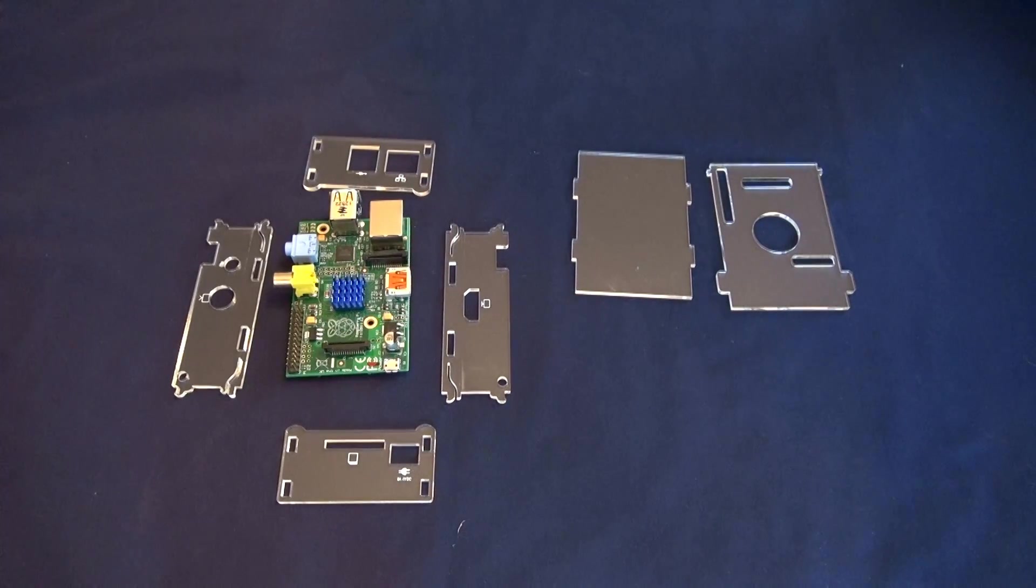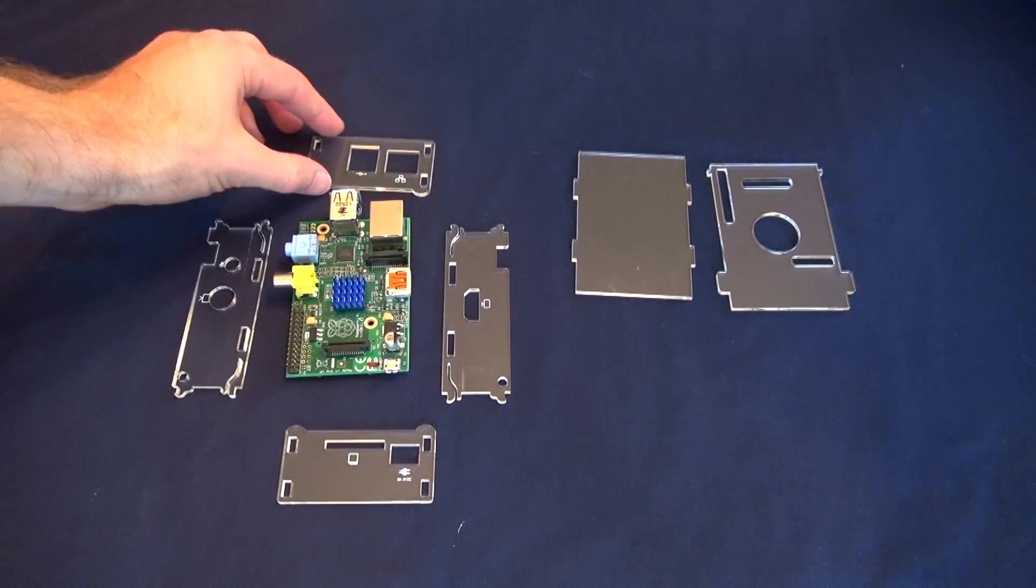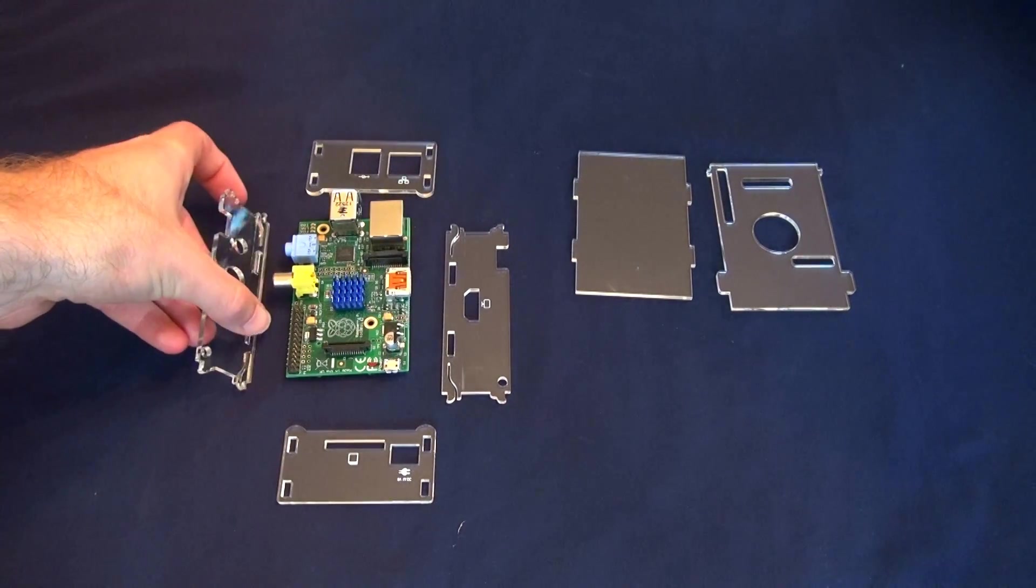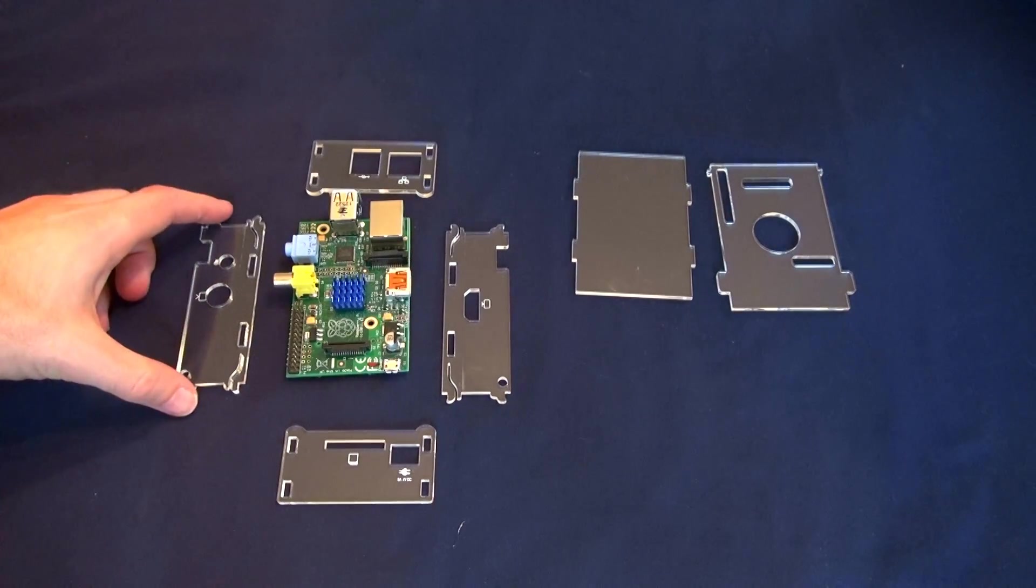So basically you want to imagine folding the sides up. So this folds up here, this folds up here, etc.